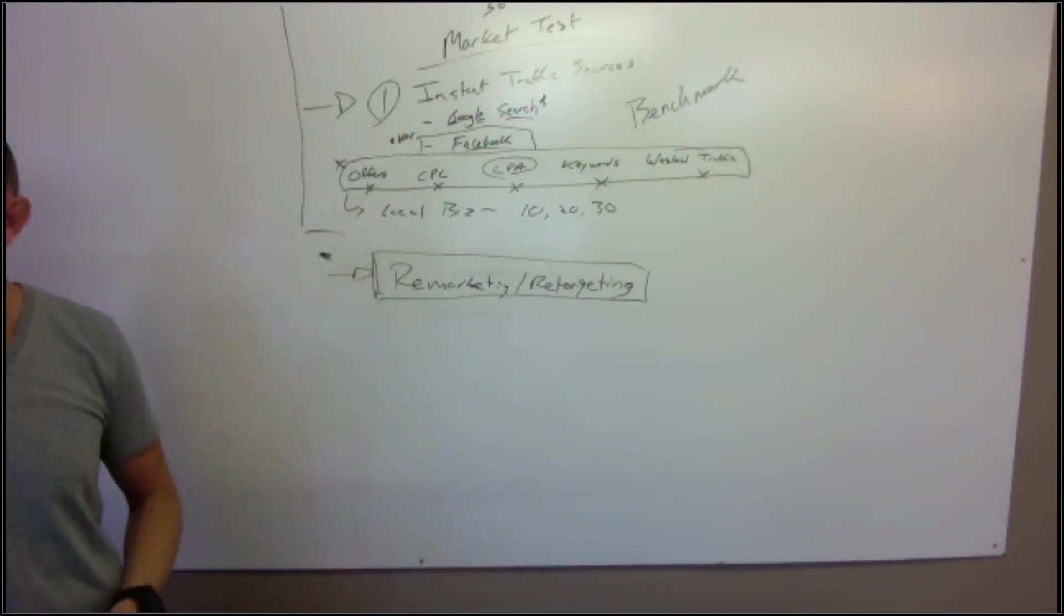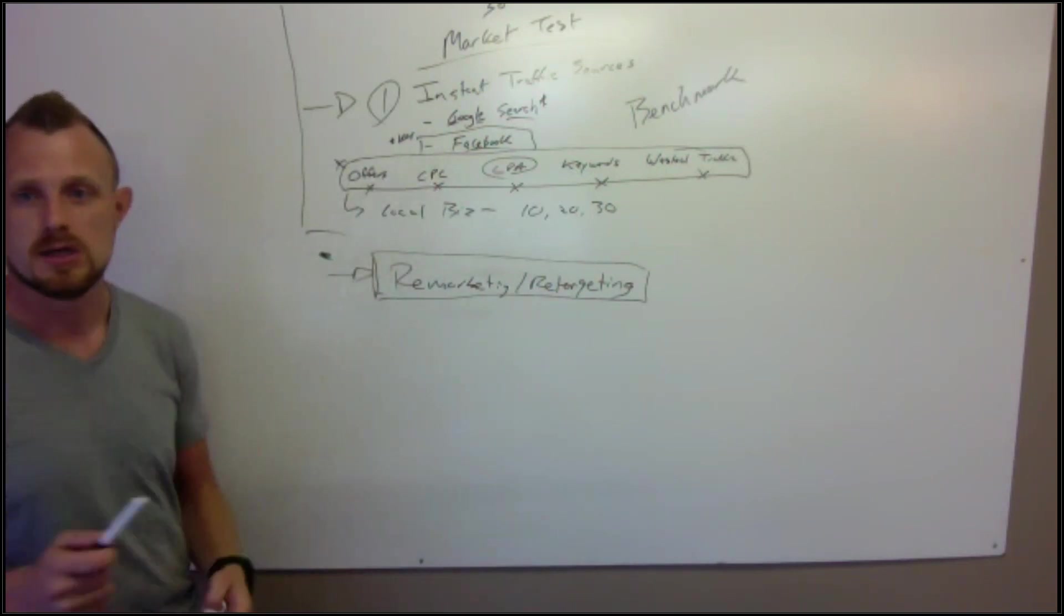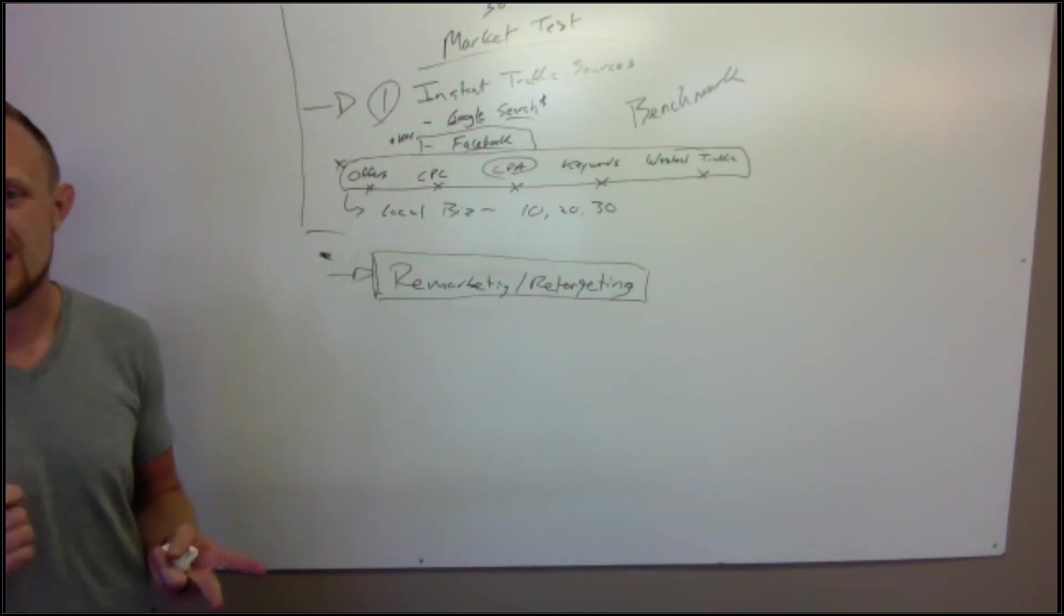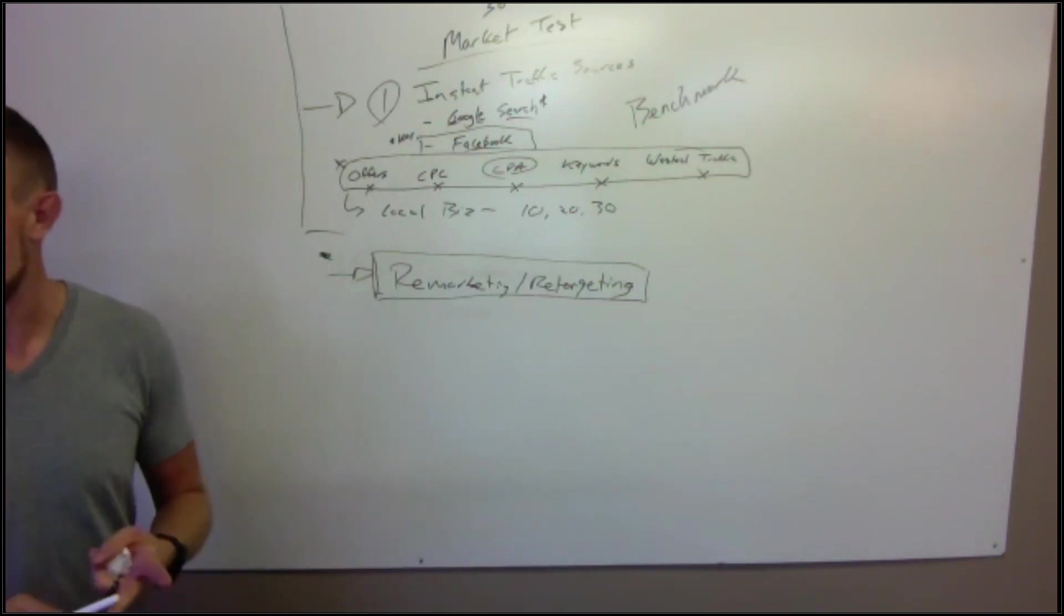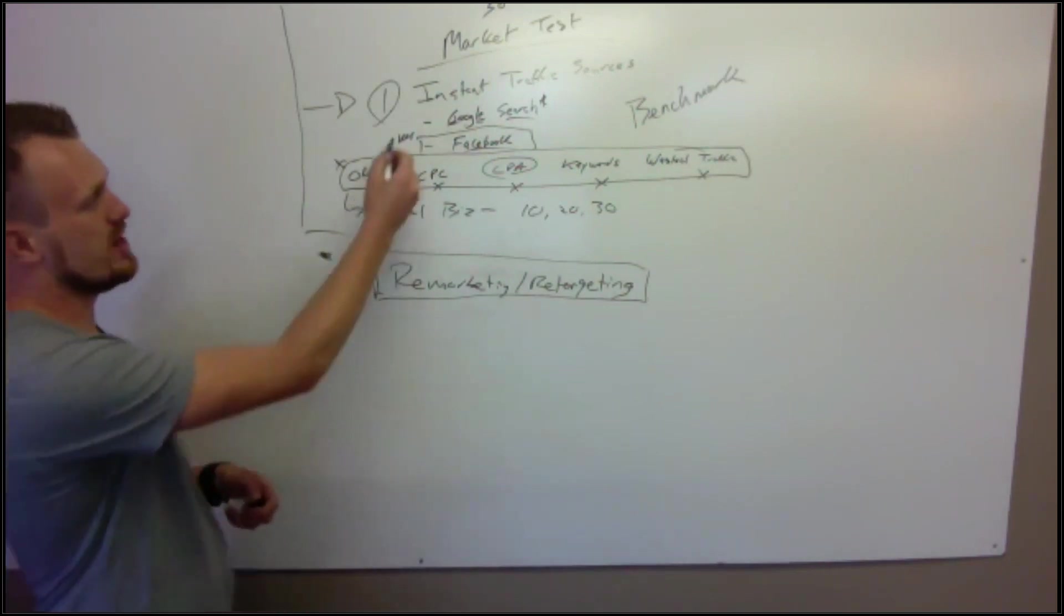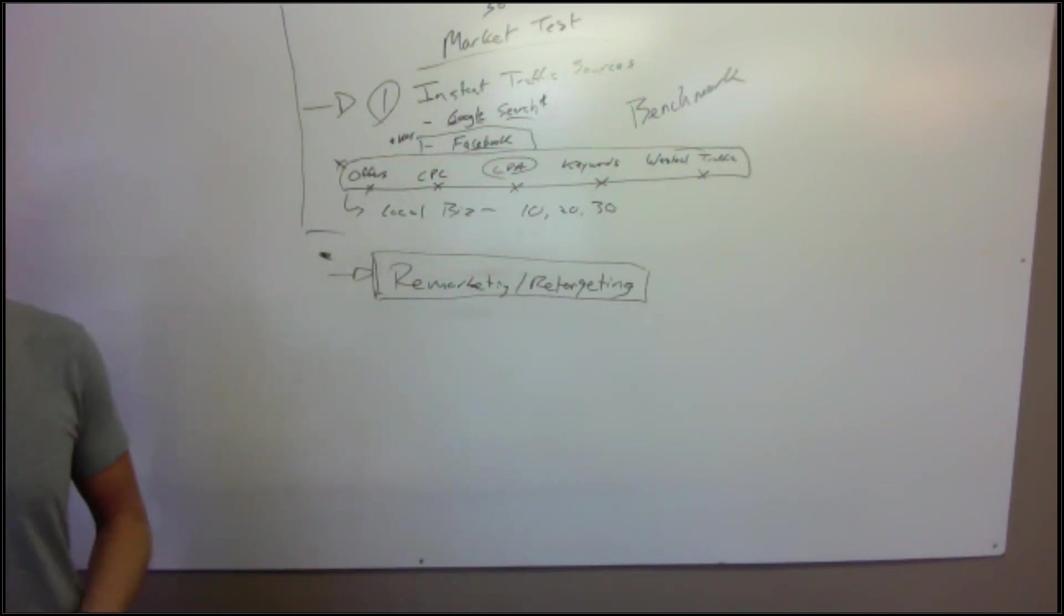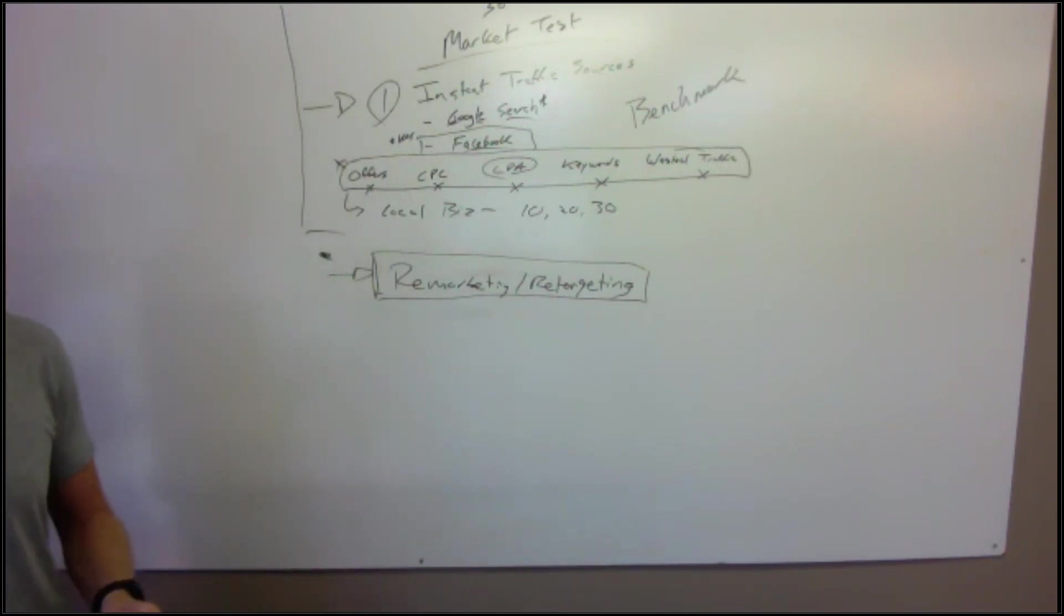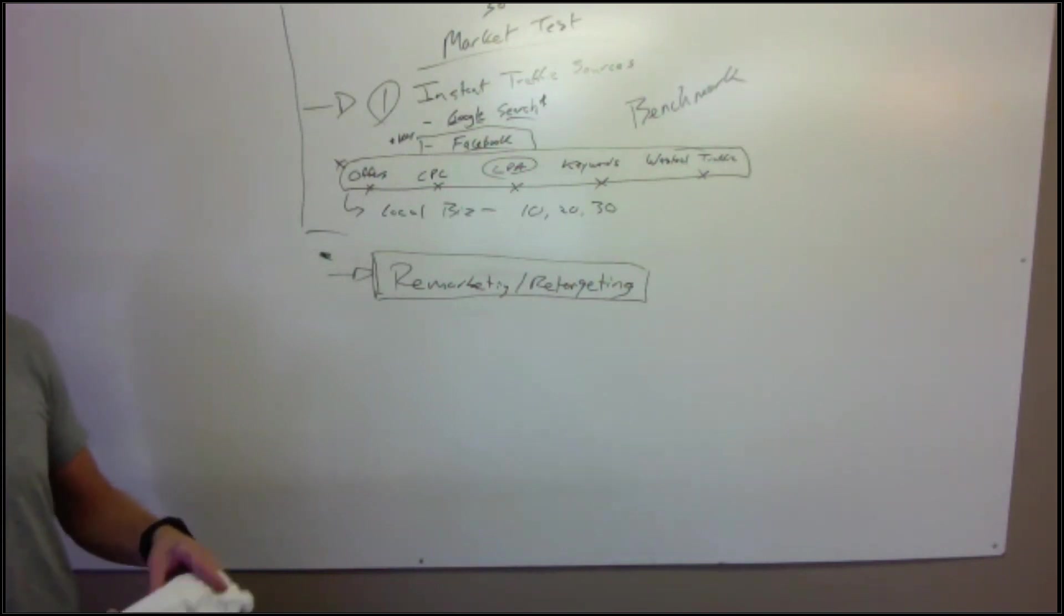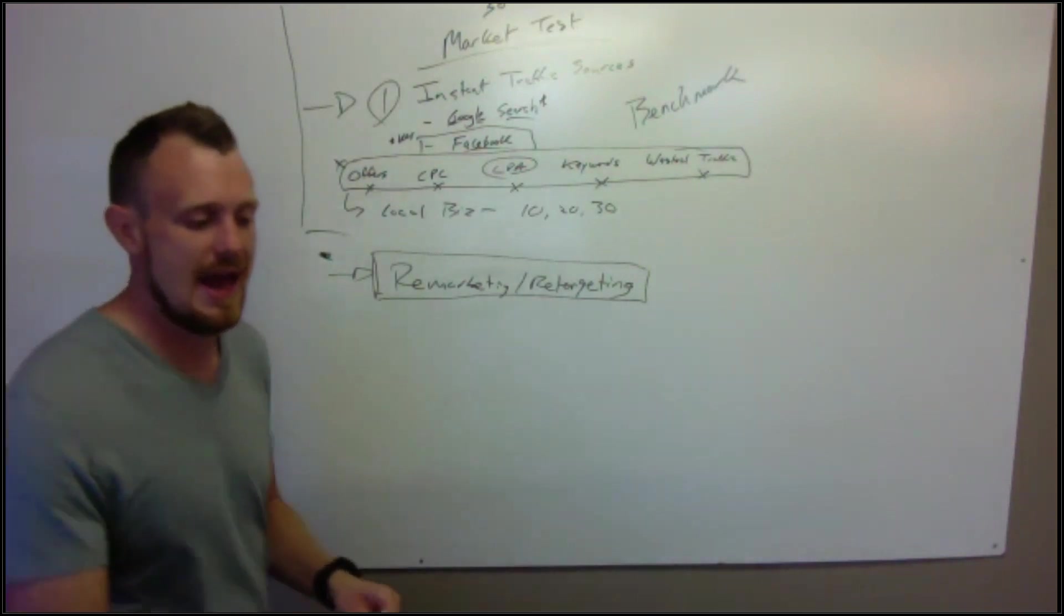Can you do it for cheaper than Facebook? Yes. Can you do it for cheaper and scale? No. Like we could take that same funnel and we could do that with cold email, right? We could send a cold email and then send somebody to our VSL and then have them update.